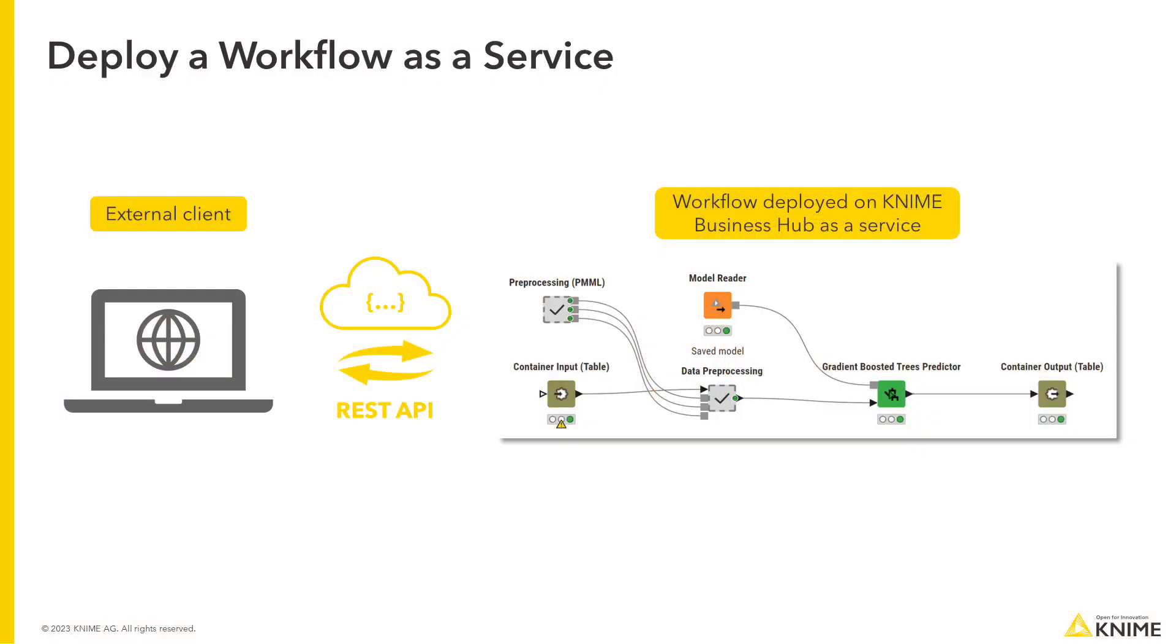Deploying a workflow as a service creates a REST API endpoint that can be used by external clients to send REST requests to the workflow.